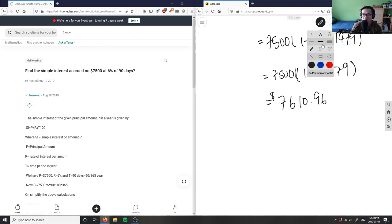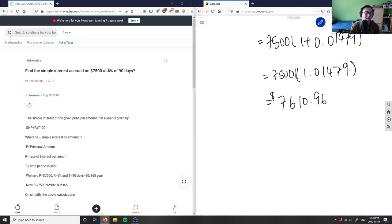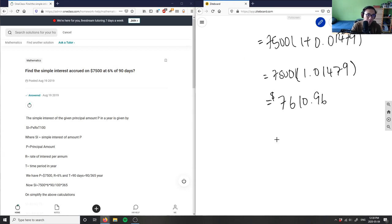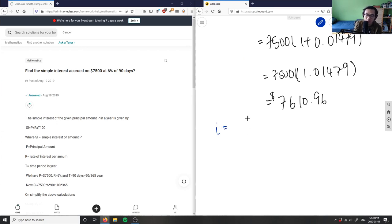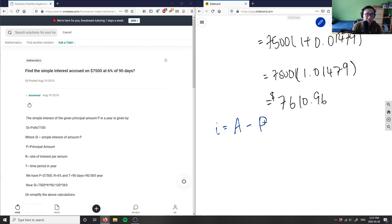But we're not done because the question is asking us for the simple interest. This is our final amount, it's not our simple interest. So we're going to have to take our interest - it's going to equal our final amount minus our principal.